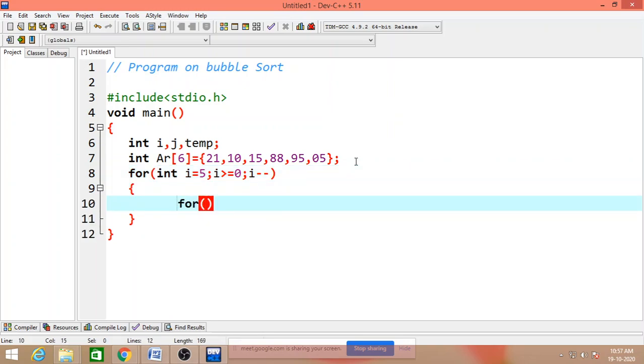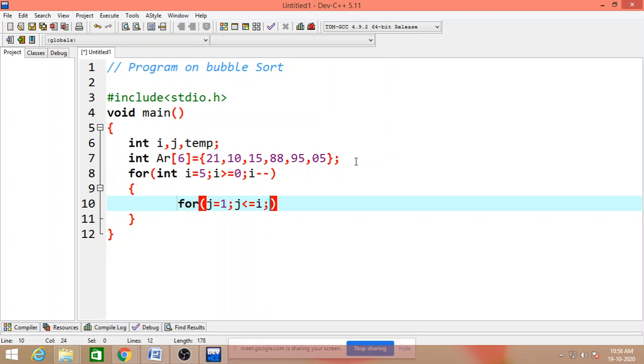For j is equals to 1, j less than or equals to i, and j plus plus.